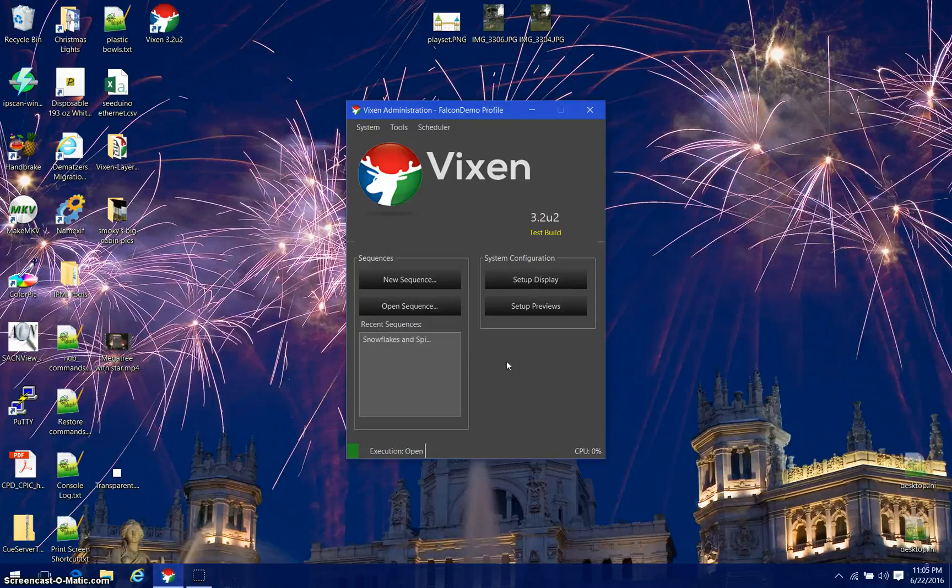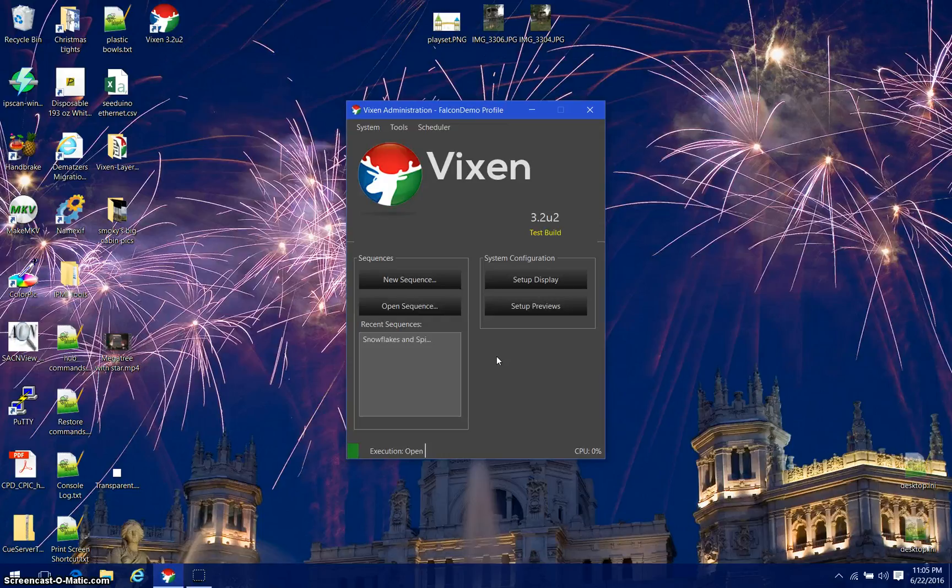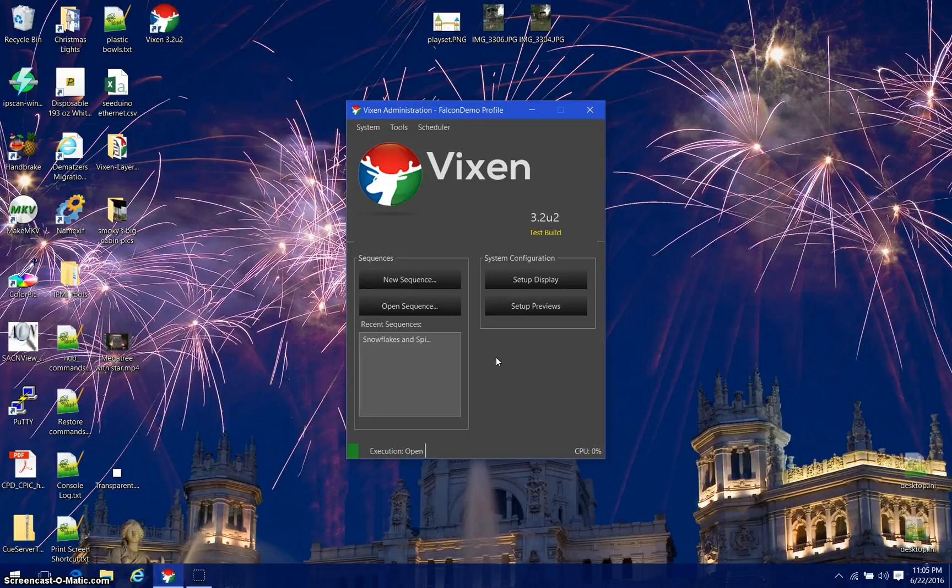Welcome back. In a previous video, I set up a profile that included a megatree with a star on top. The megatree consisted of 32 strings of pixels, each string had 50 pixels, and the star on top was three concentric rings with 25, 50, and 75 pixels in each ring.